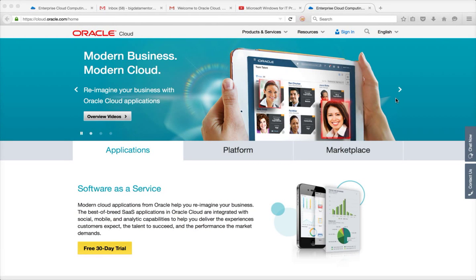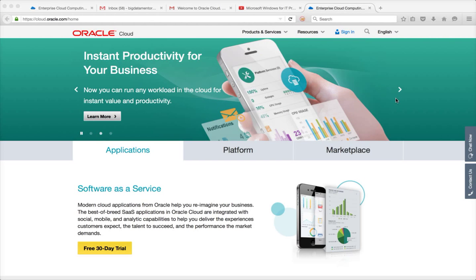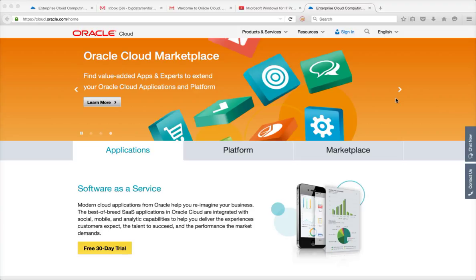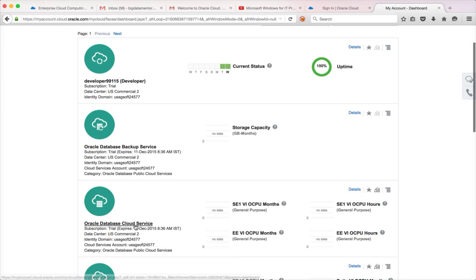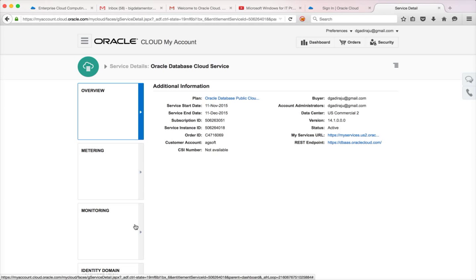Hello friends, this is Durga from ITVarsity. As part of this video, I will be covering how to connect to the command-line interface or OS console for our database, and also how we can use SQL Server to connect to the database. To follow this video, you should already have an Oracle Cloud account, be familiar with the Oracle Database Service, and have used it to create a database.